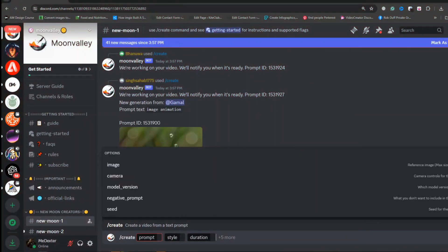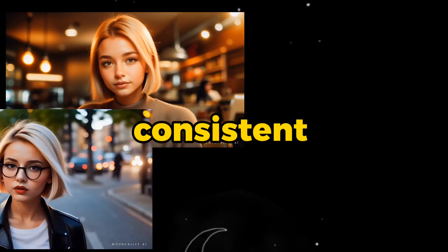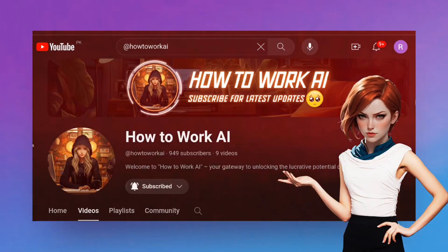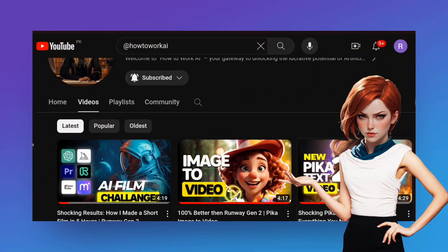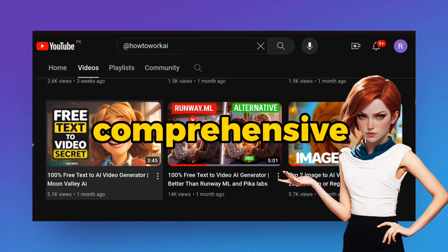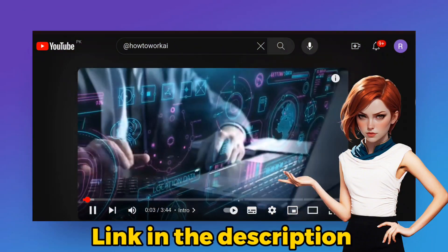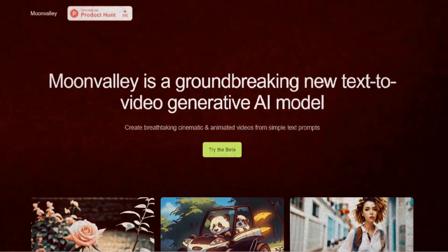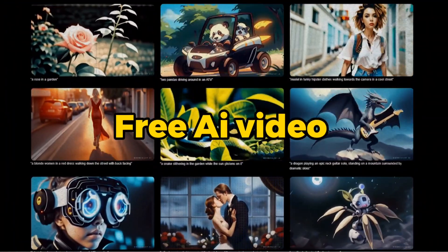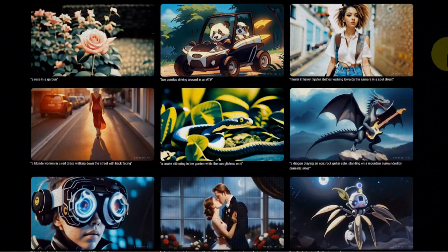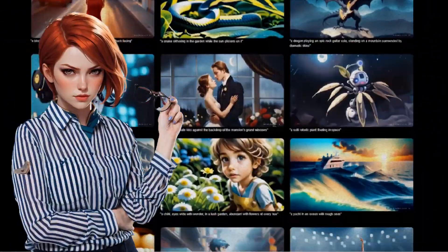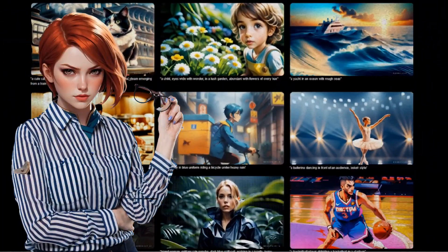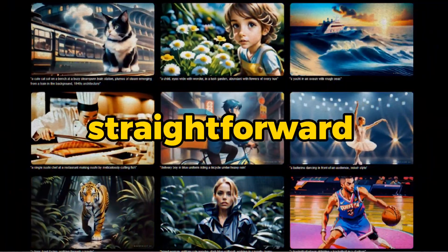Moon Valley is an exceptional video generation tool, and we will use it to produce consistent characters. I have previously introduced Moon Valley in a comprehensive review. The link is in the description, please check that out as well, highlighting it as one of the premier free AI video generators available today. For those unfamiliar with accessing this remarkable tool, the process is straightforward.